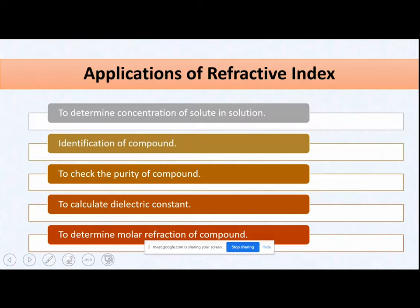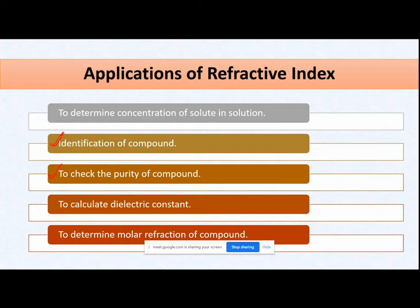The applications of refractive index: you can identify a compound if you know its refractive index. You can check the purity of your compound — because every pure compound has a fixed refractive index, and if any impurity is present, it will show deviation from the standard value. You can determine the concentration of a solute in a solution by checking the refractive index. You can also calculate other physical properties like dielectric constant and molar refraction of the compound using simple formulas if you know the refractive index.